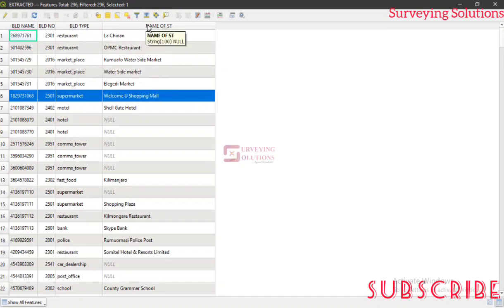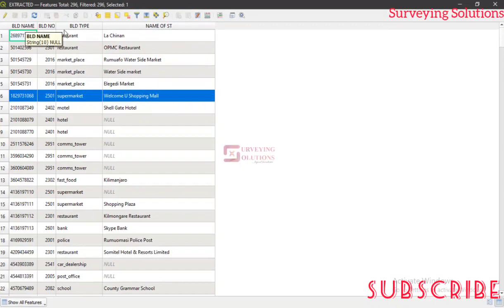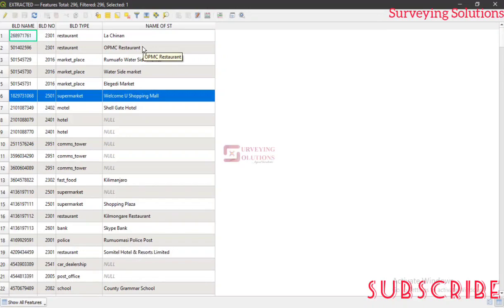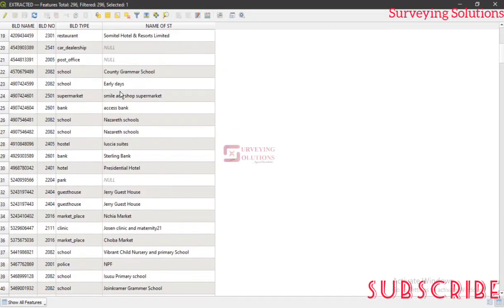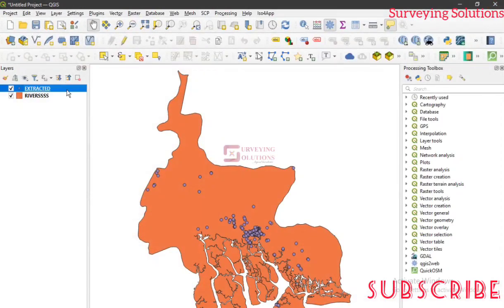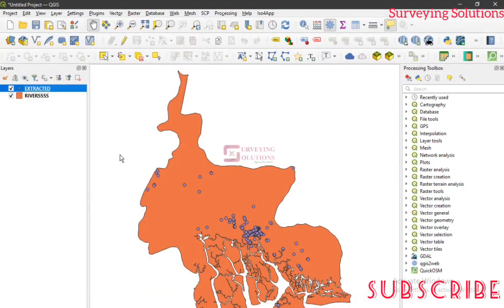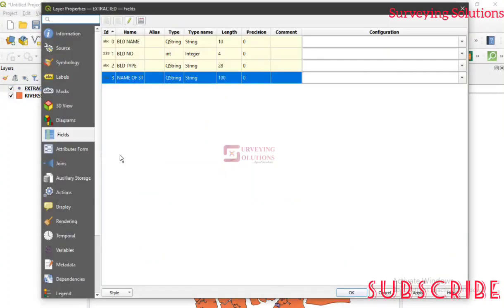So when you see it like this, when you work with this as the attribute table, it's more presentable than the way you would have seen it earlier as the OSM ID, the F class, and other stuff. So this is actually the essence of today's video, showing you how you can modify some of the fields on your attribute table using the fields tool under the layer properties.